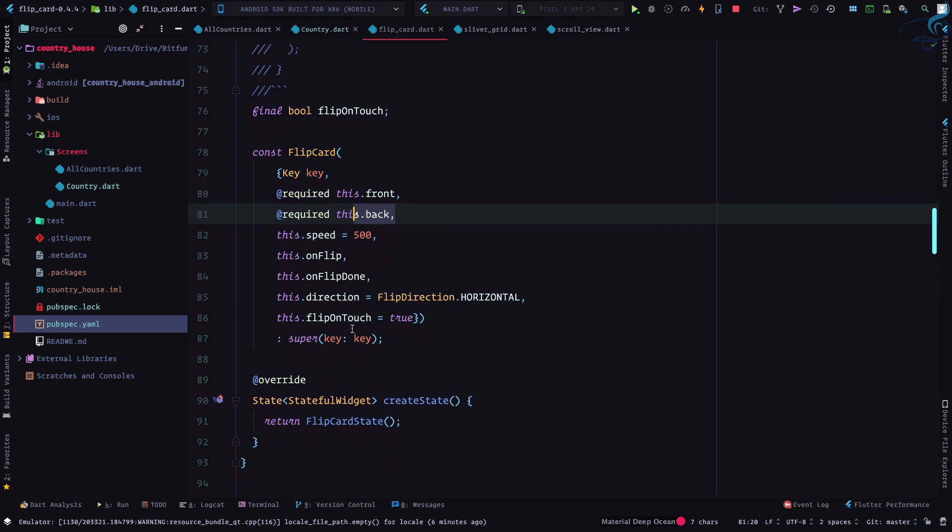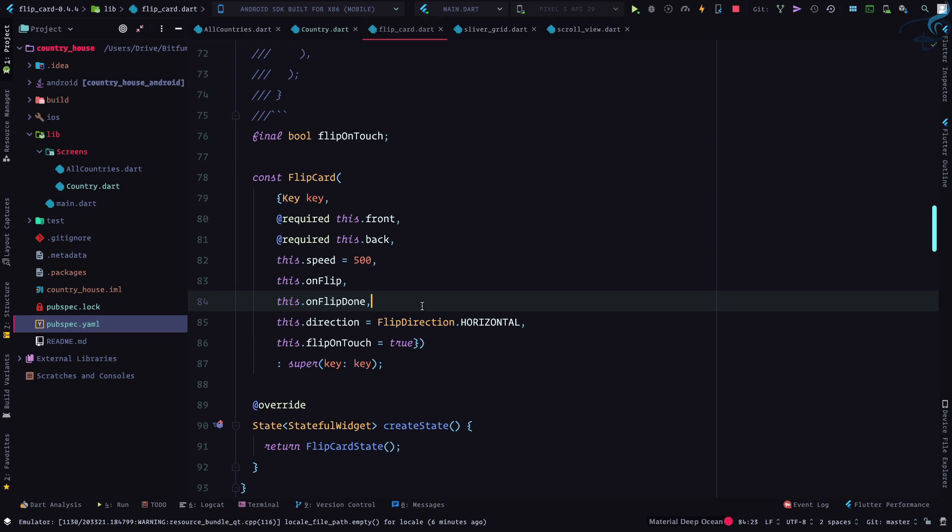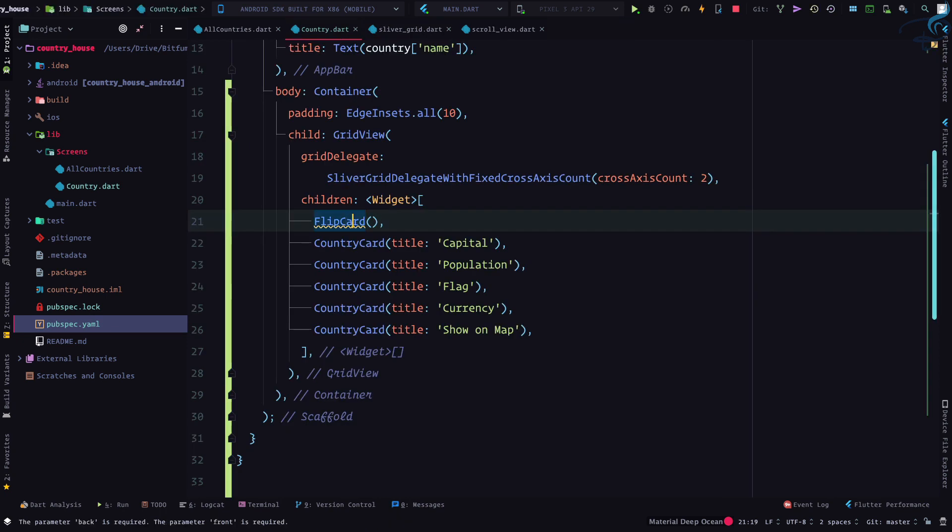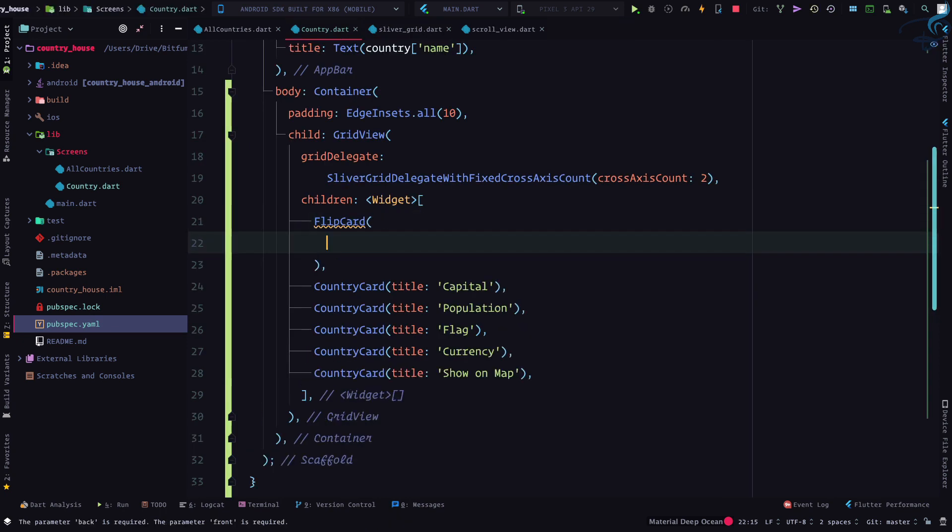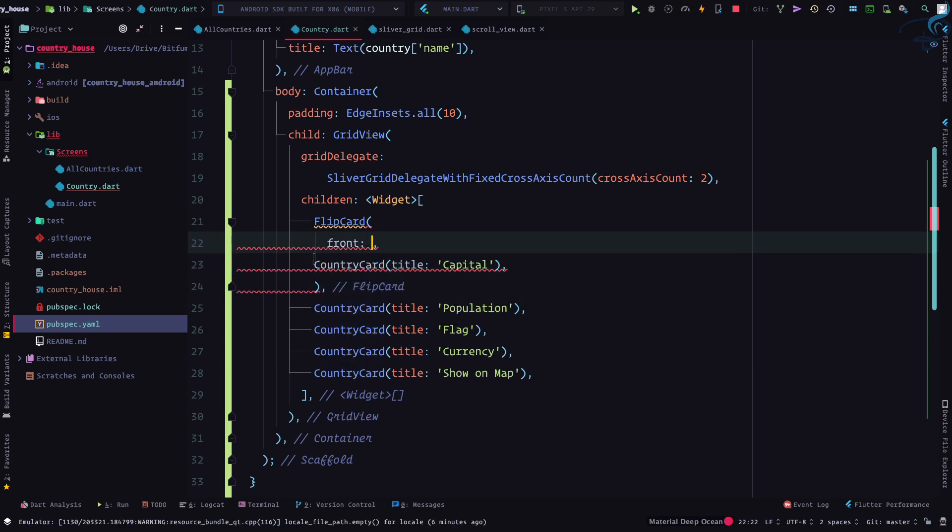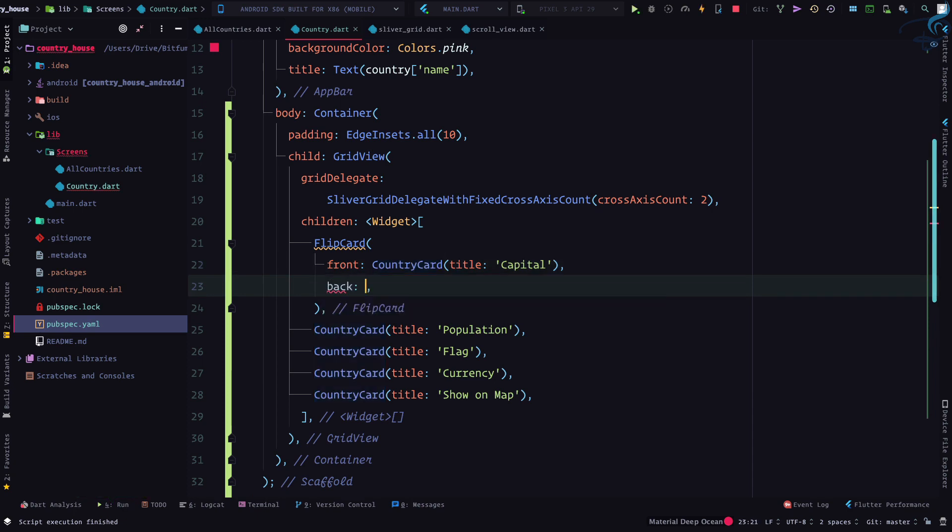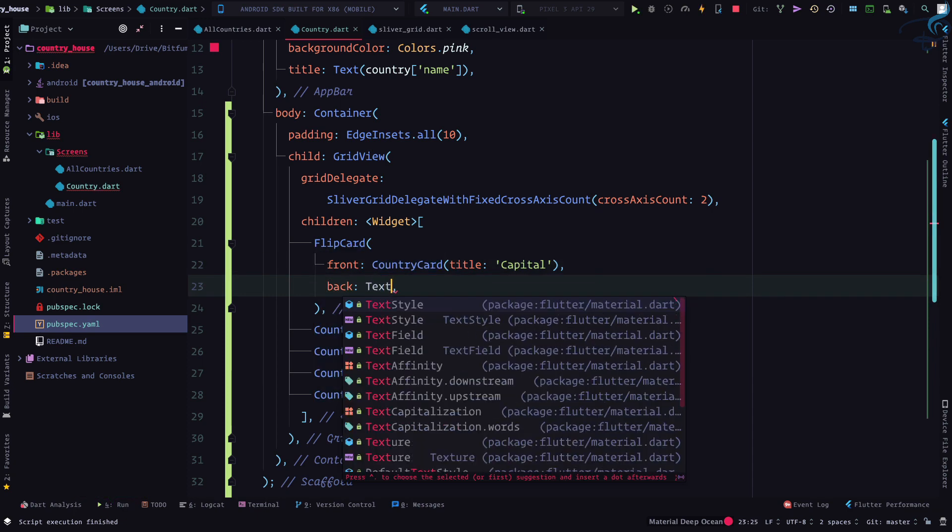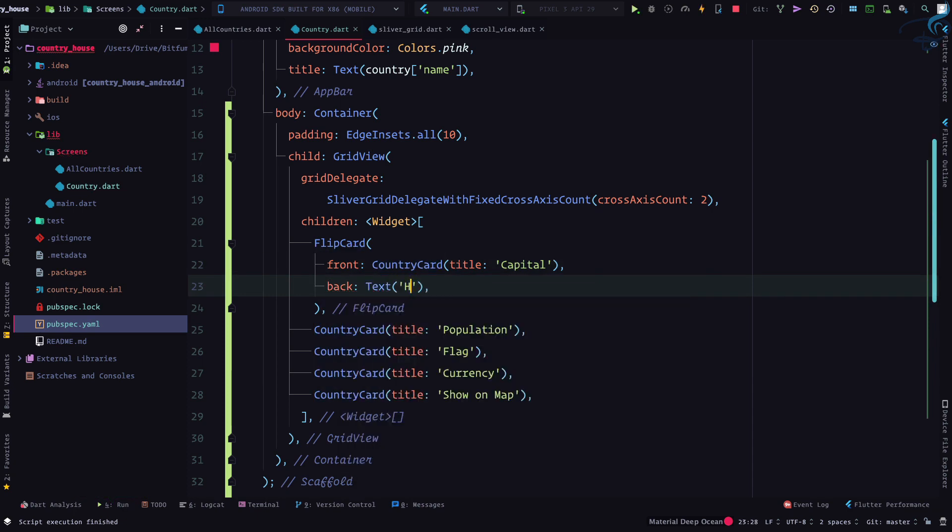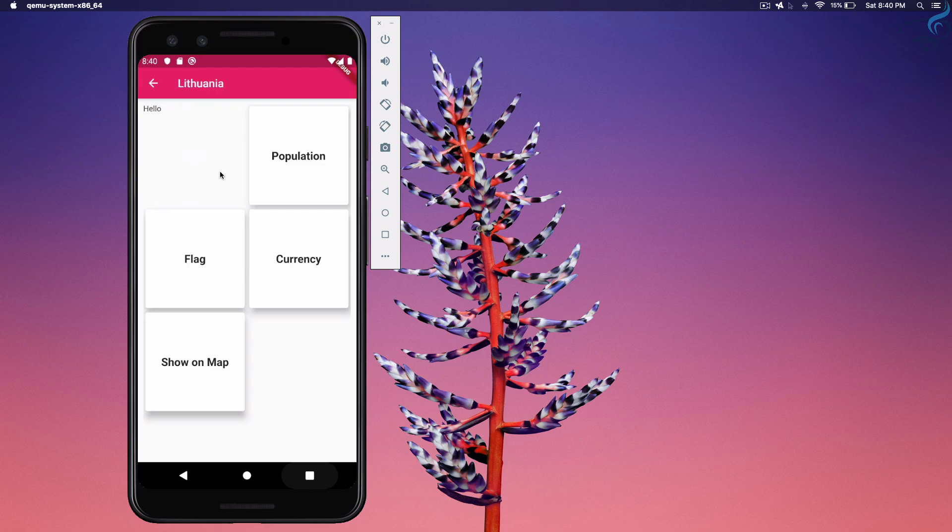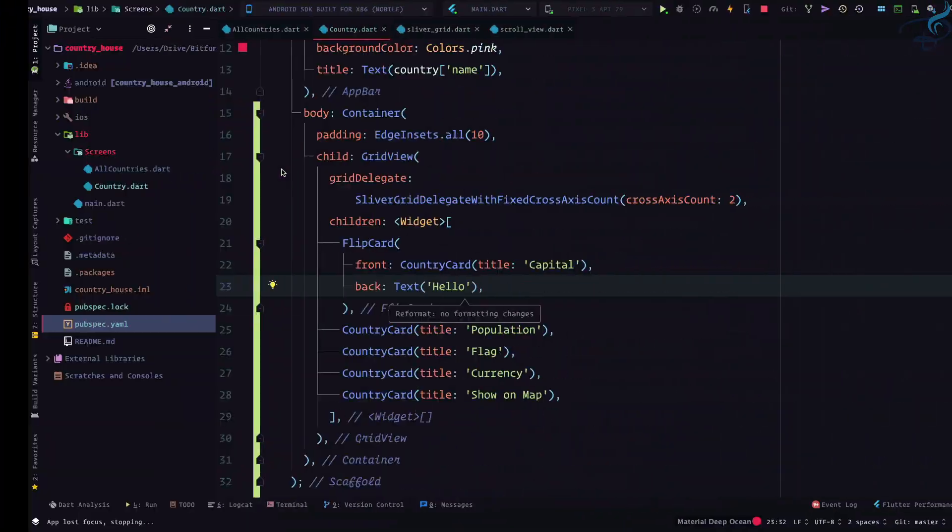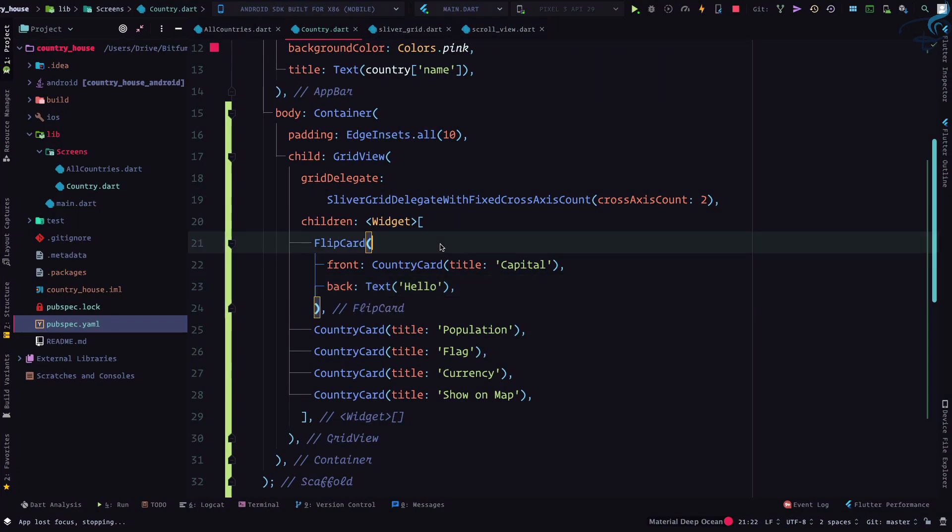And I think that's it. Yeah, obviously the direction, which is horizontal, we can change it. Okay, so on the front we are going to show this card, and on the back I'm going to simply say hello. Let's see what will be the effect of this on capital. So if I say click, yay! So that card is now flipping. That's very nice.